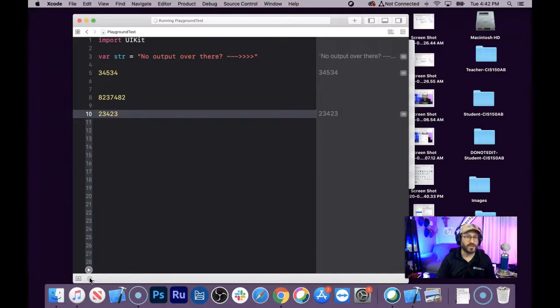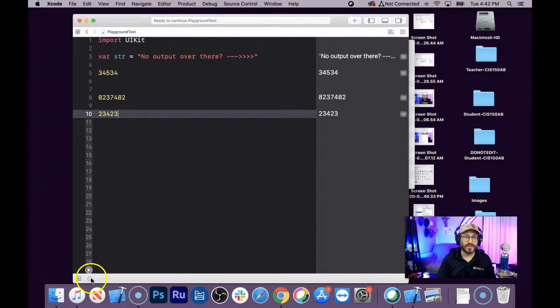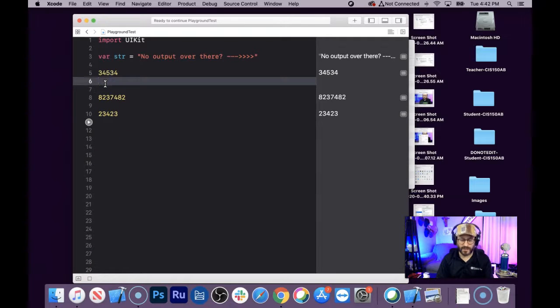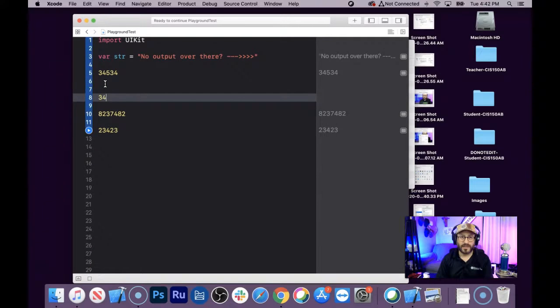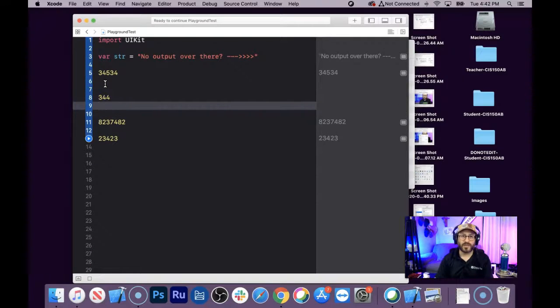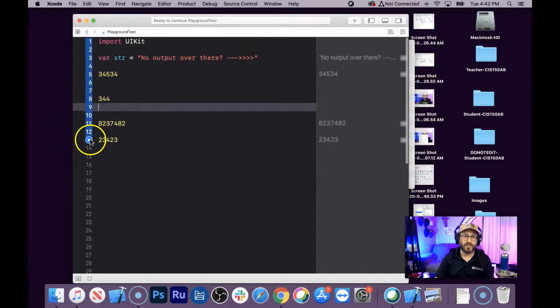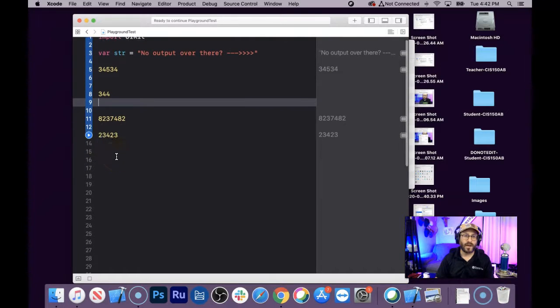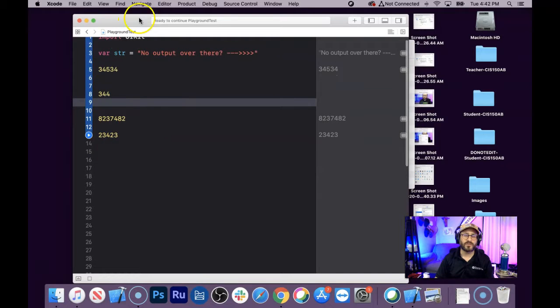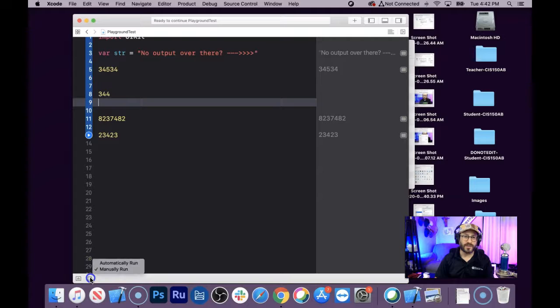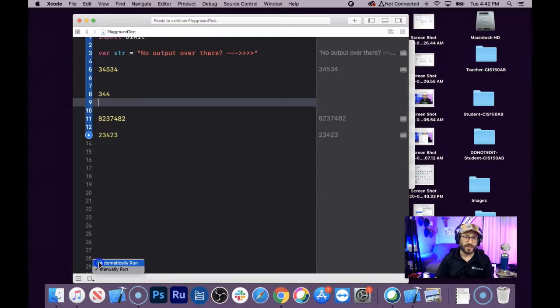That's something you can do, but even if you do that, then you change the number here, and it wants you to click the blue button here again. I want it to just automatically keep on refreshing when I'm editing, and so to do that, you click and hold this down here. That's the trick, and then select automatically run.